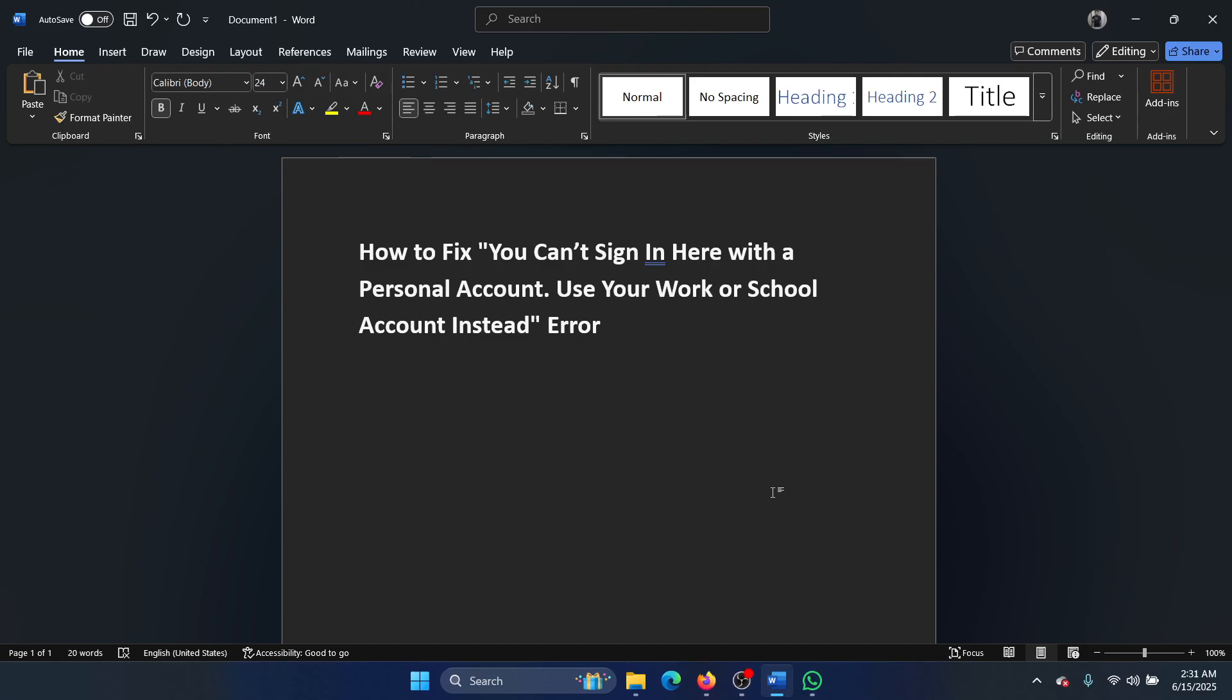Hey friends, if you encounter this error 'You can't sign in here with a personal account, use your work or school account instead,' then please watch this video. Now there are two cases: one...